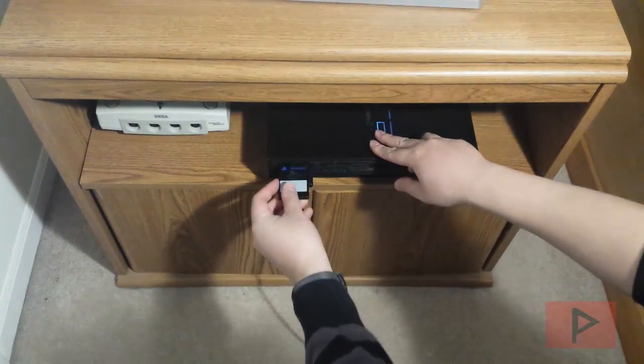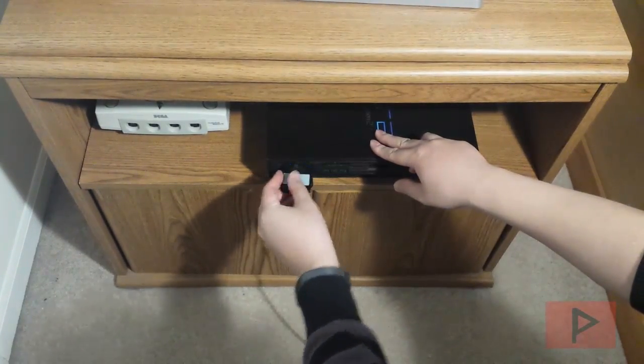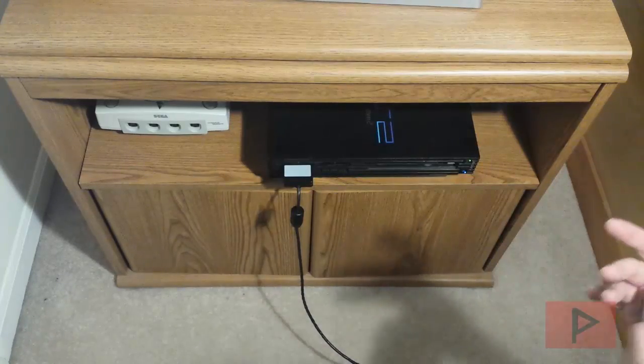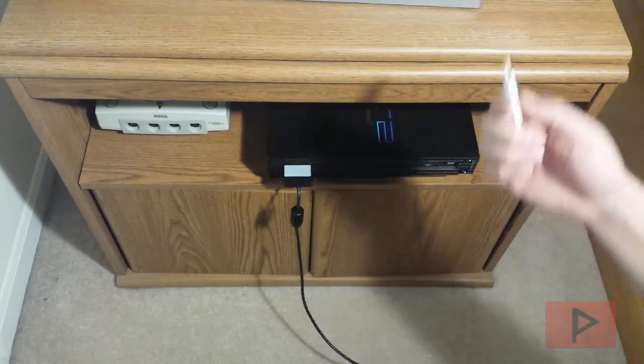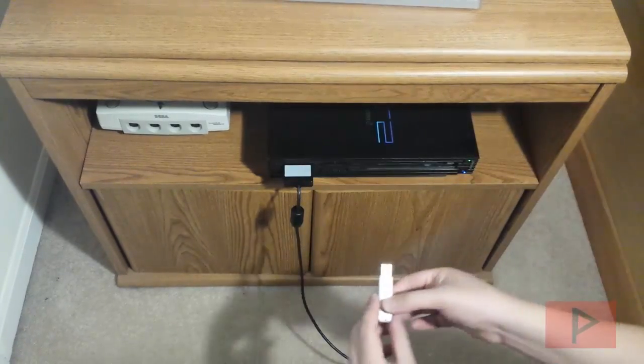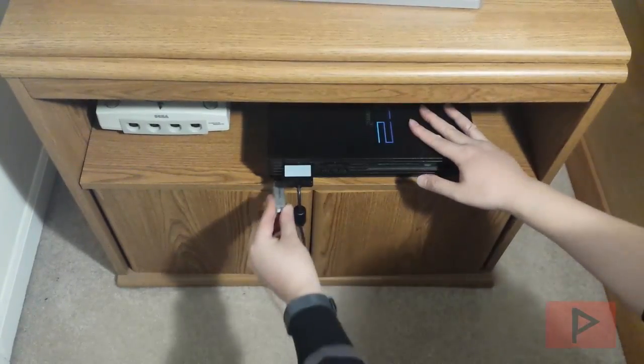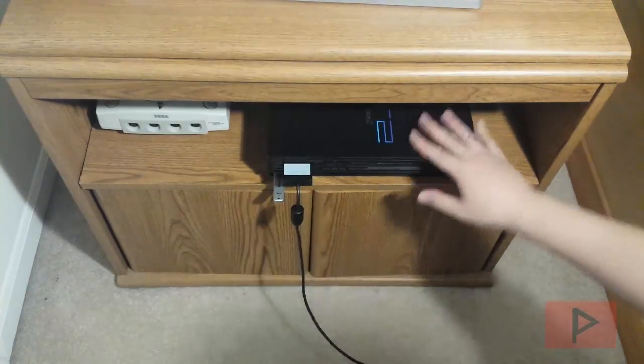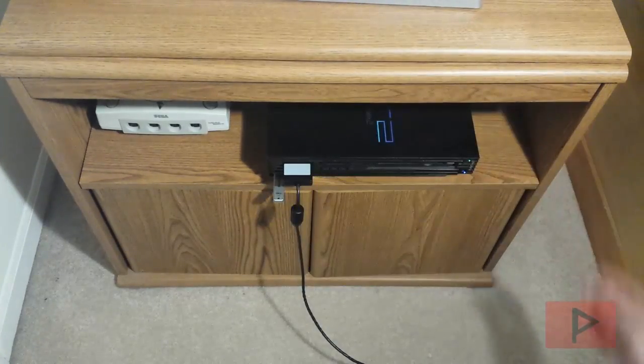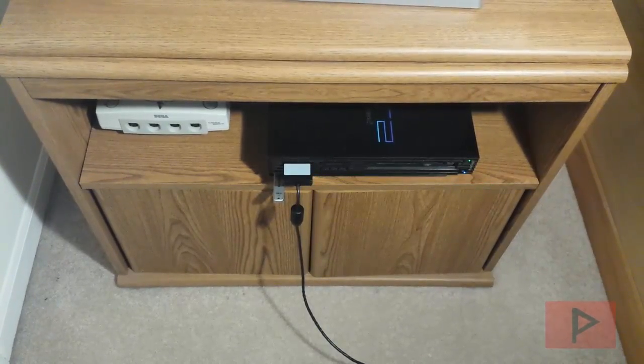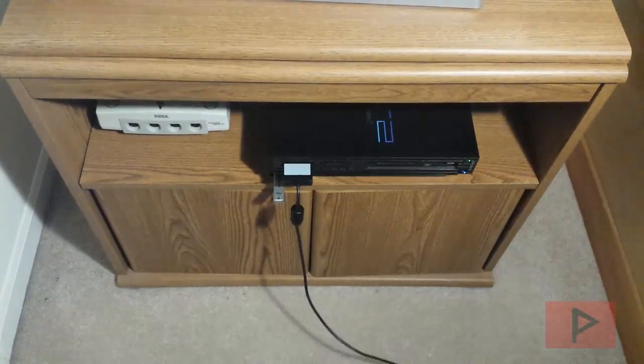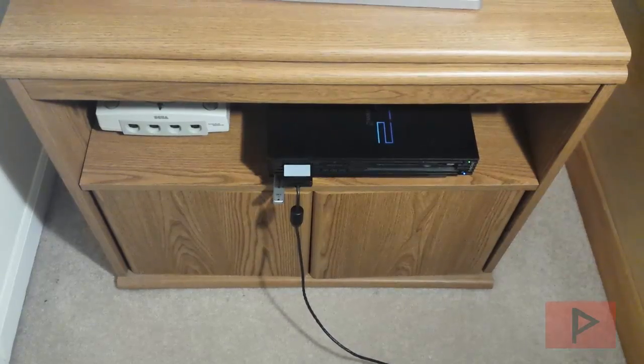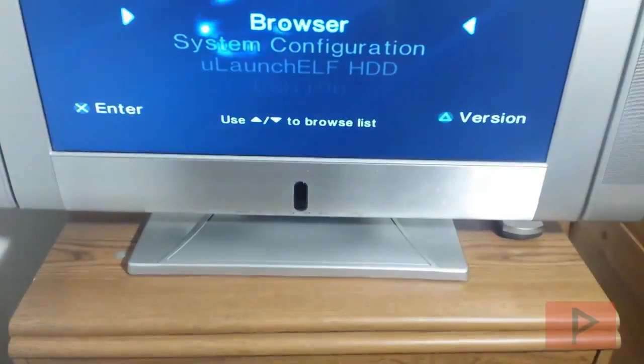Alright. So here's the memory card. And then here's the USB thumb drive. It doesn't matter what port you take. I'm doing the bottom port if you guys are curious. Let's go back to the TV.